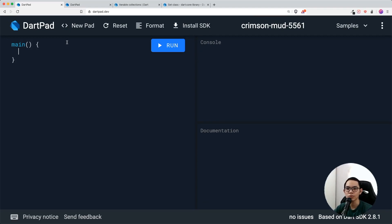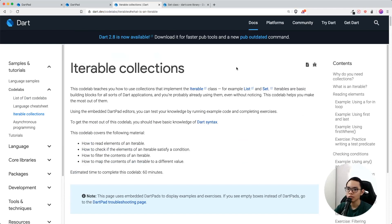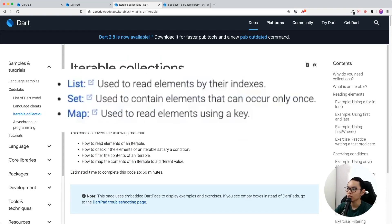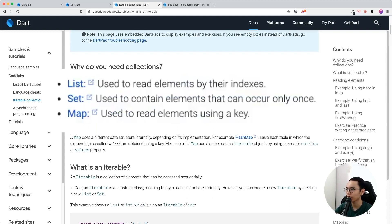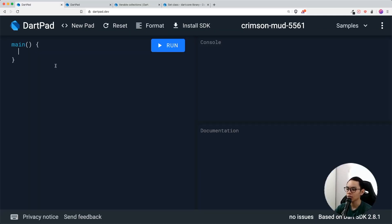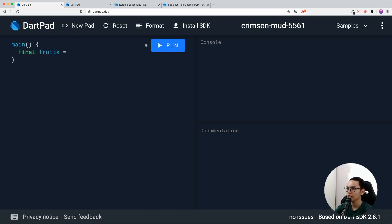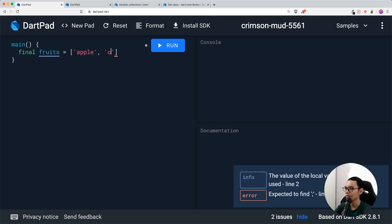In order to do any loops, we need to create an iterable or list. An iterable is like a collection — an abstract class that has been extended. You have a list, set, and map. We're going to use a list, so let's create a variable called fruits, which is a list of strings.